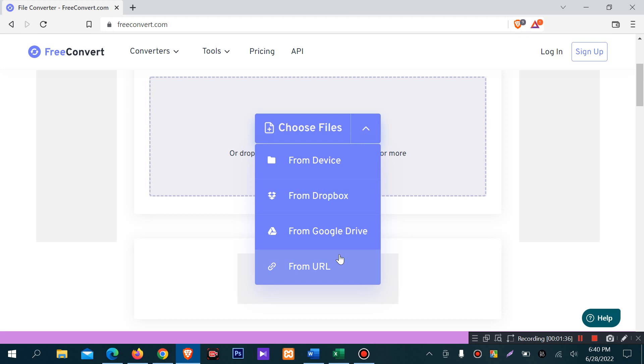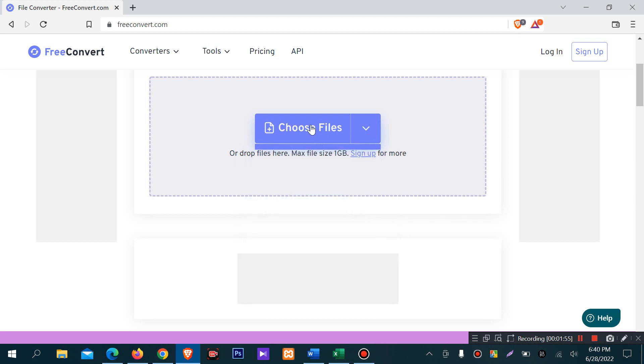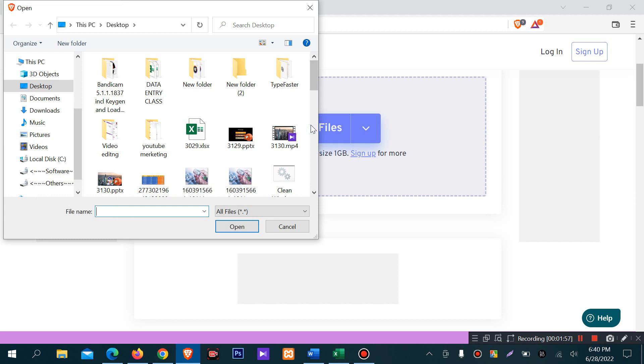You can upload from a URL, from Google Drive, from Dropbox, or from your local drive. You can choose a file from your device, for example.